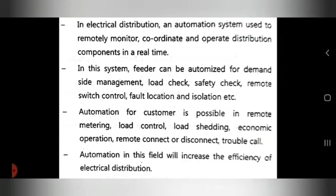The last point: automation in this field will increase the efficiency of electrical distribution. Because of automation use in electrical distribution, all systems operate automatically, which increases the efficiency of electrical distribution.